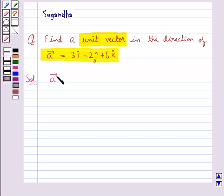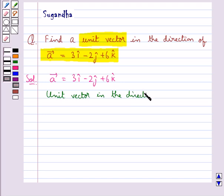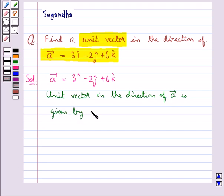We are given vector A equal to 3i cap minus 2j cap plus 6k cap. The unit vector in the direction of vector A is given by A cap equal to 1 upon the magnitude of vector A, into vector A.